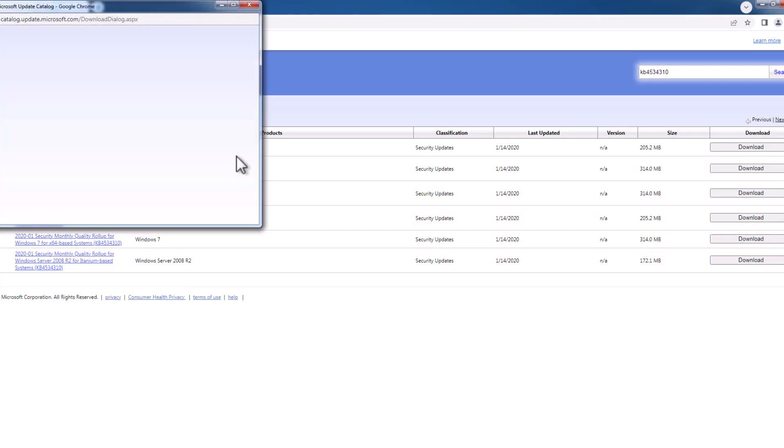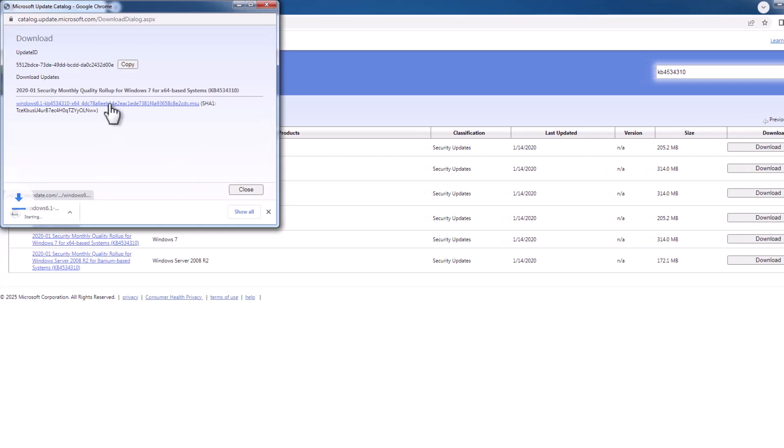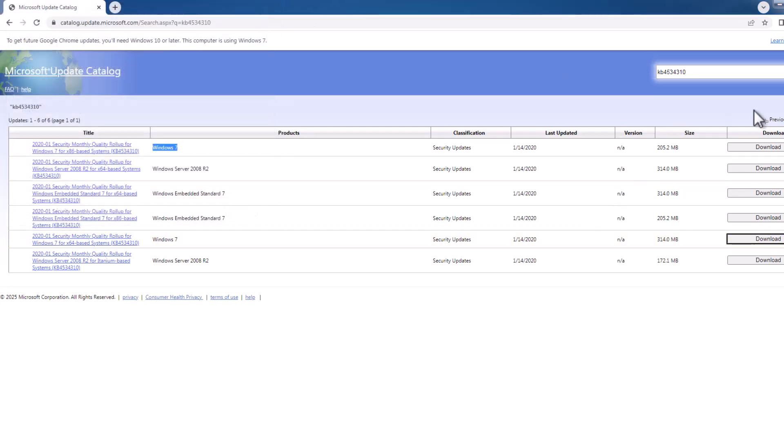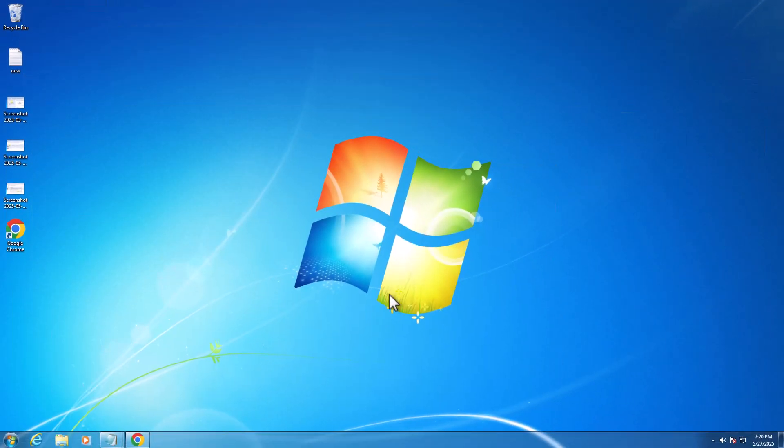Select this link and download it. After getting the download, select the downloaded file and install the update. So don't forget to like. Thank you, guys.